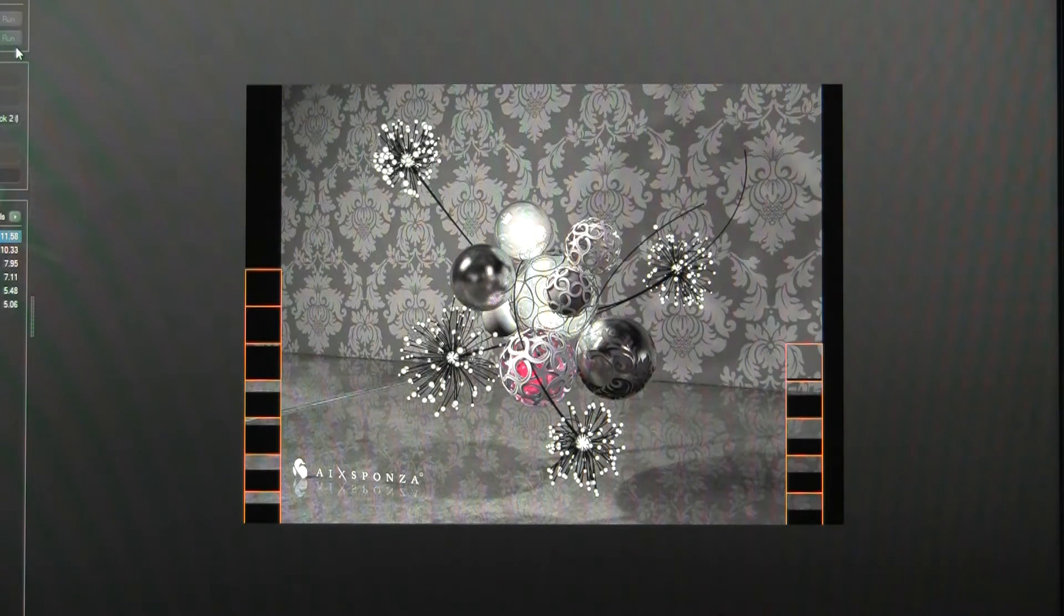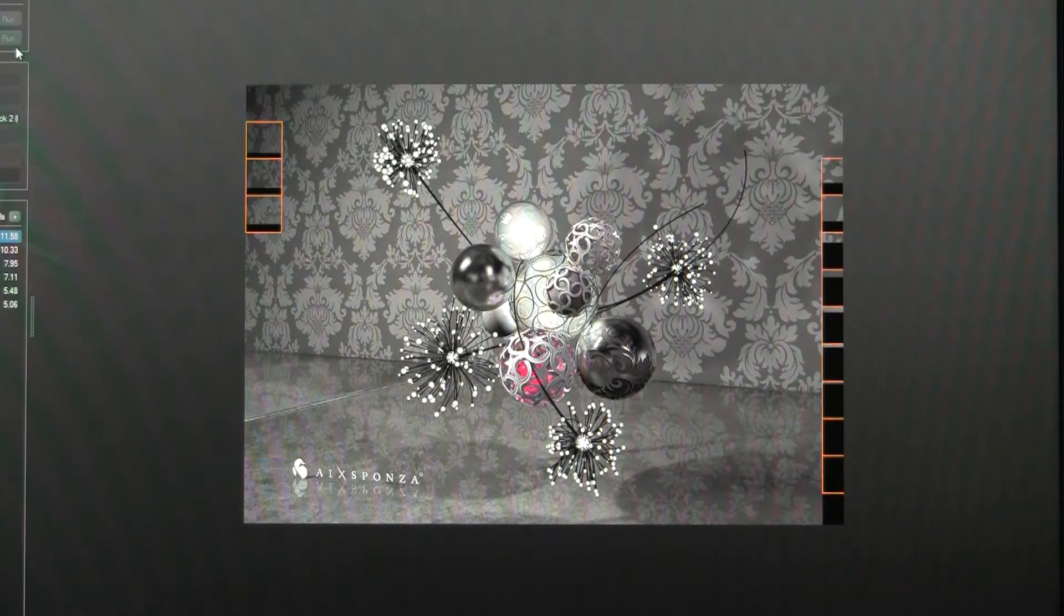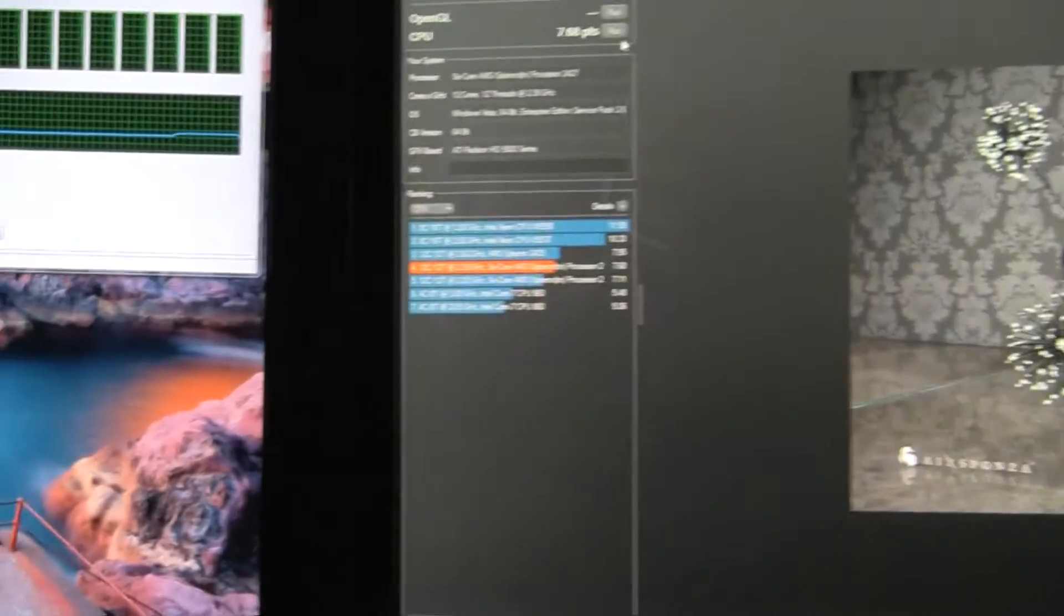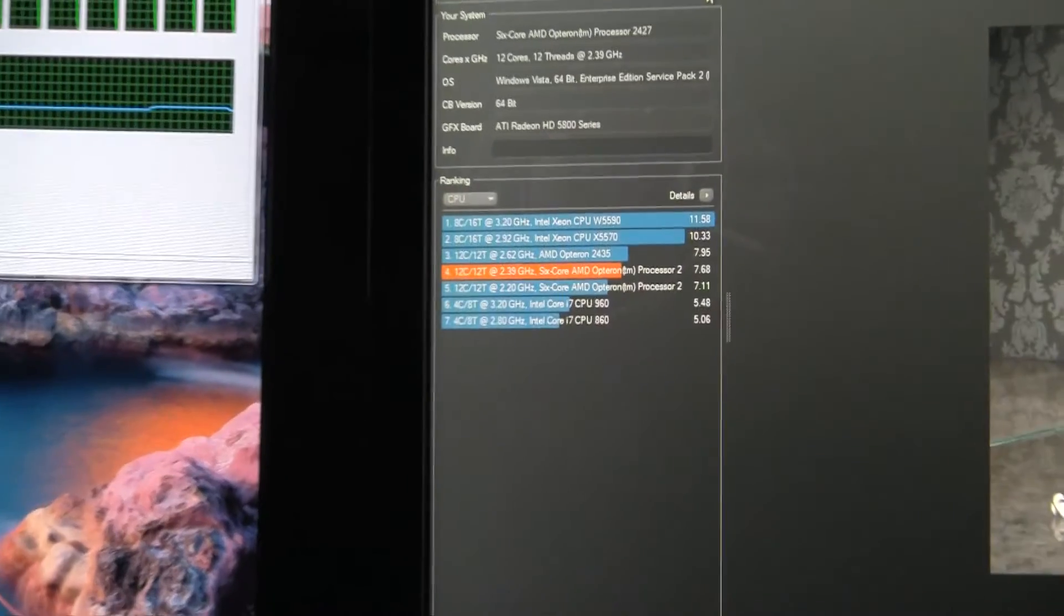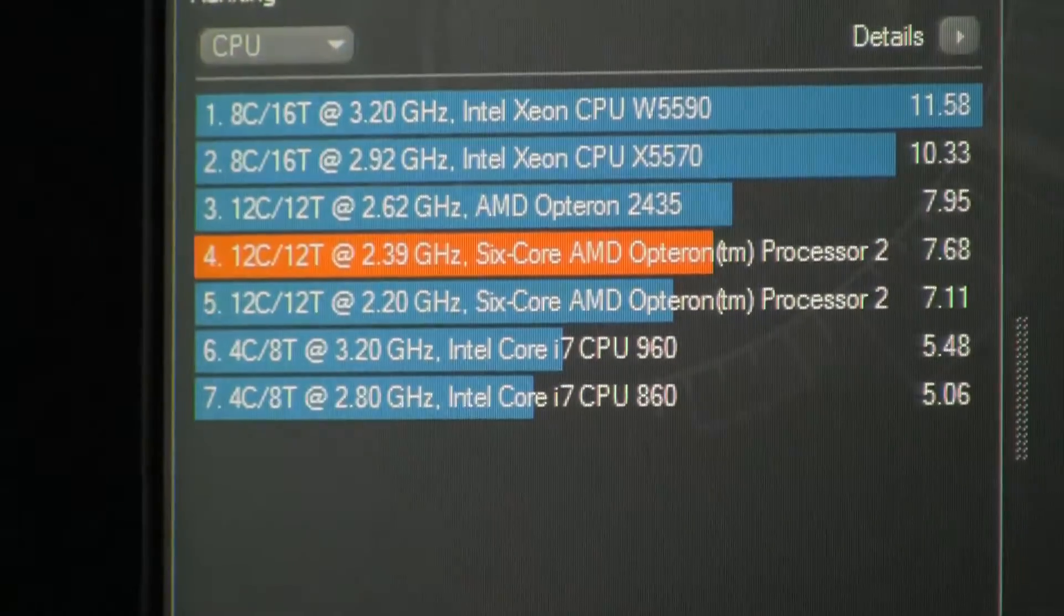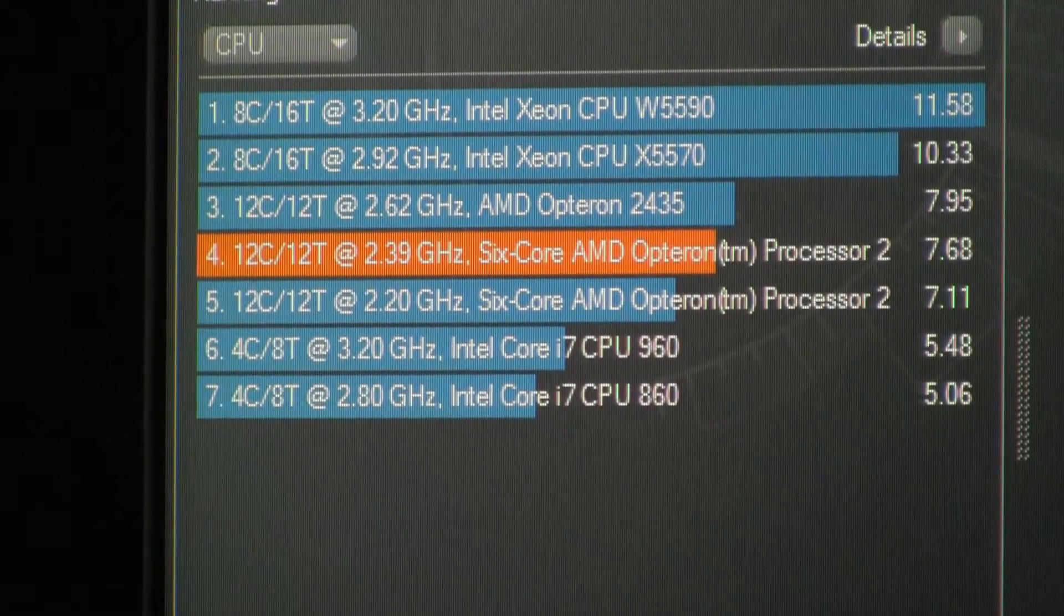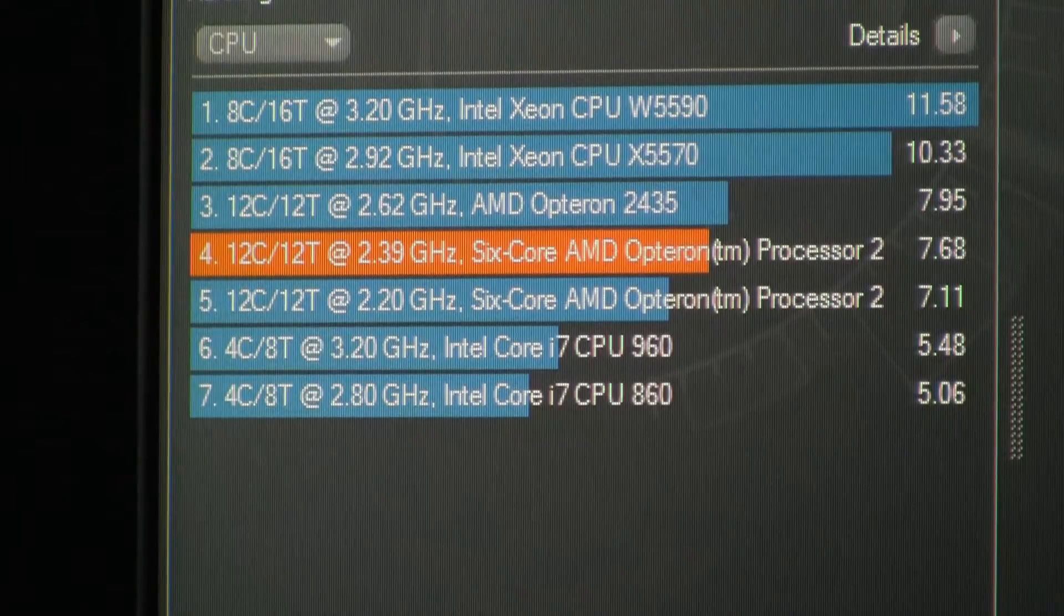Much more efficient. All right, we are done. And my score looks to be not great but not terrible. It's on par.